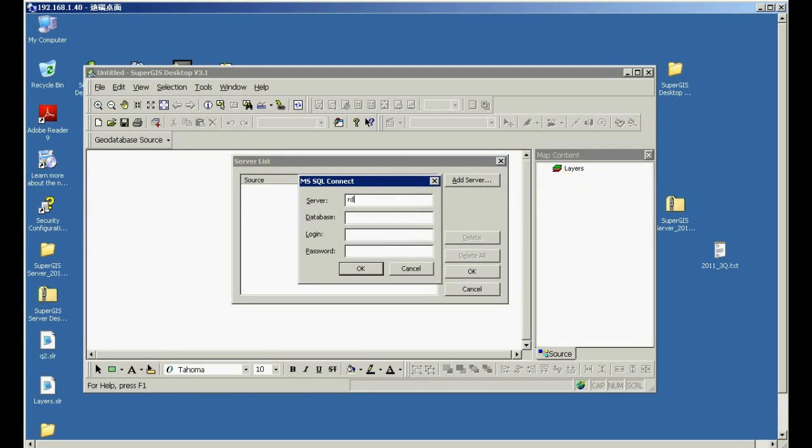So now, please input the server name or IP and the relevant information, and then click OK.